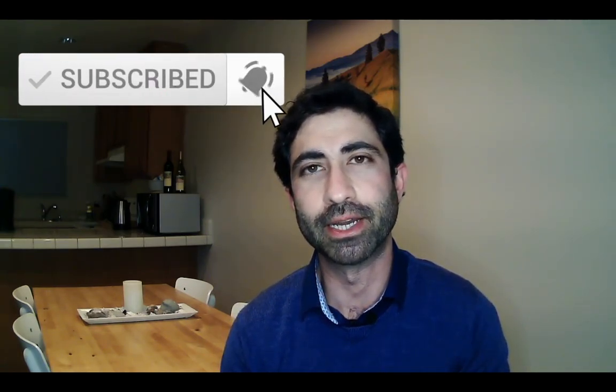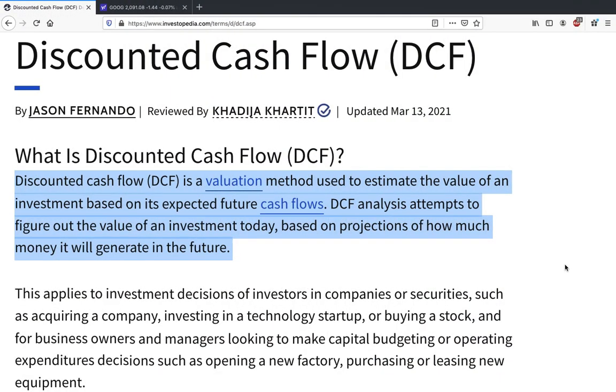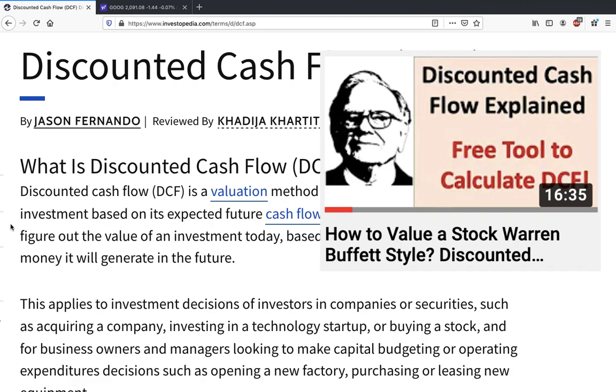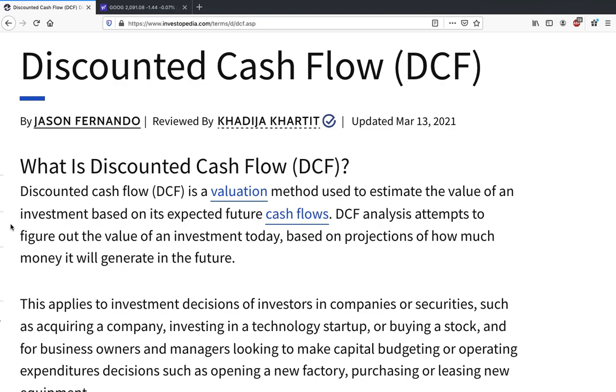Hey guys, welcome to my channel Investing Untangled. On this channel I post videos about stock market research, detailed stock analysis, and educational videos about stock market investment. If this interests you, hit the subscribe button and the notification bell. In this video I'll show you how to do the discounted cash flow calculation yourself in an Excel sheet. I'll go through the step-by-step calculation and show you how to build a DCF Excel calculator. I made a whole video previously explaining all the calculations, so I'm leaving that link in the description below.